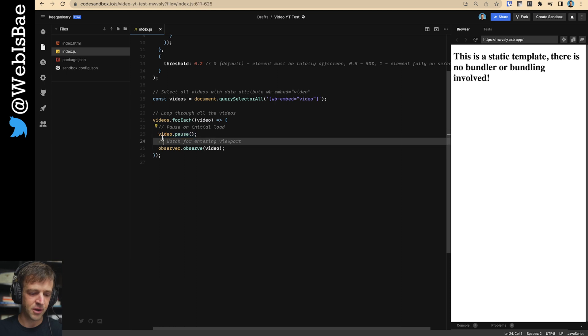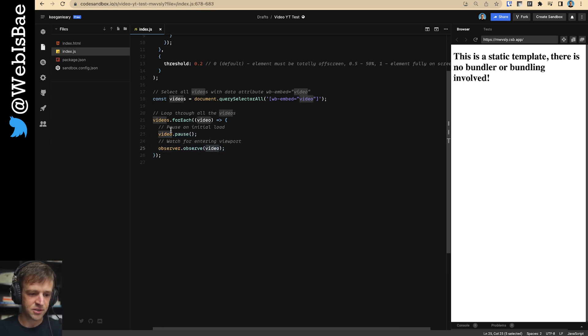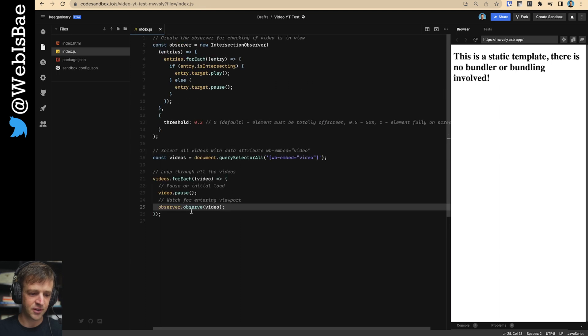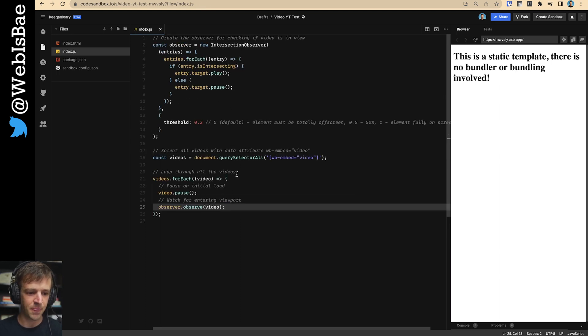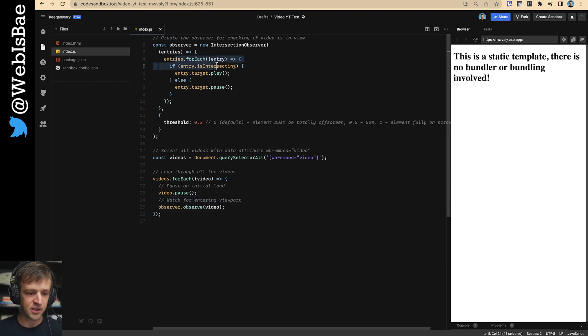And we're just going to loop through all those videos. On initial load, we're going to pause, but then observer.observe video. So for each video, we're going to essentially attach this intersection observer to it. And that's what's coming through here in this function, the video.